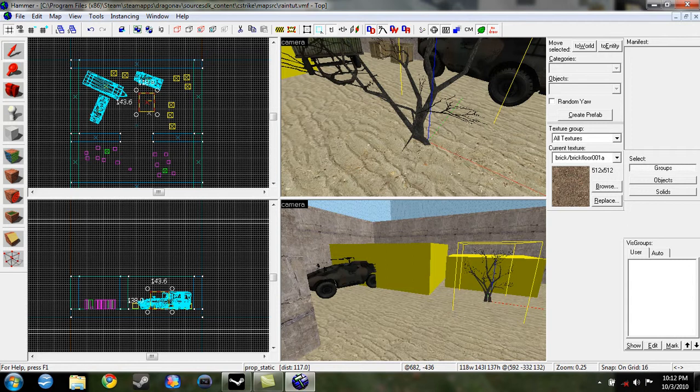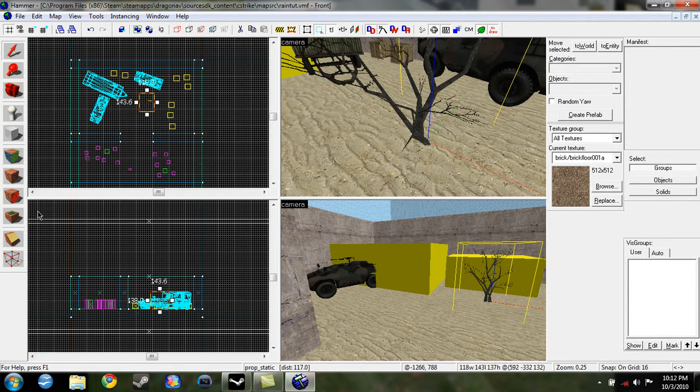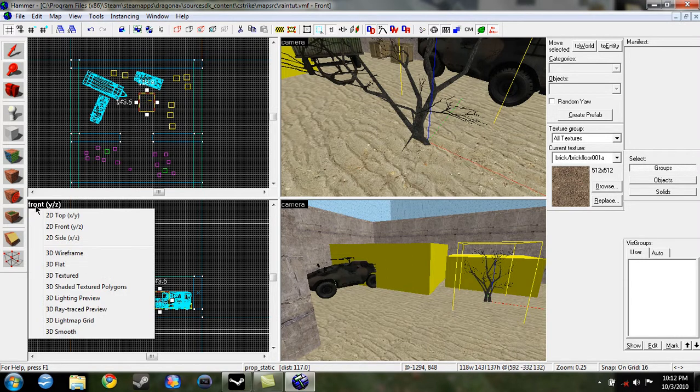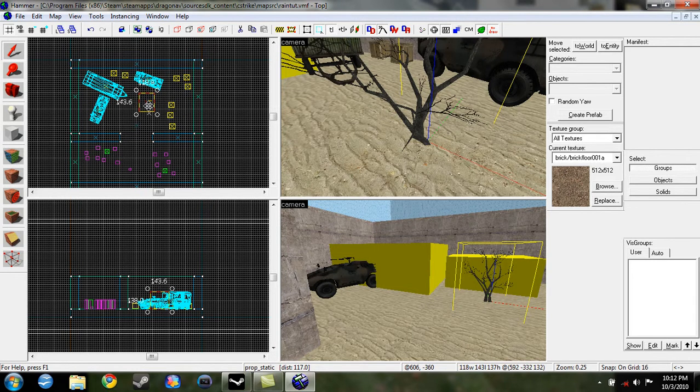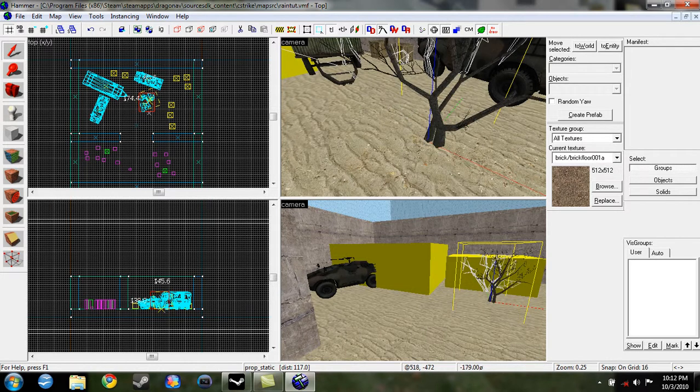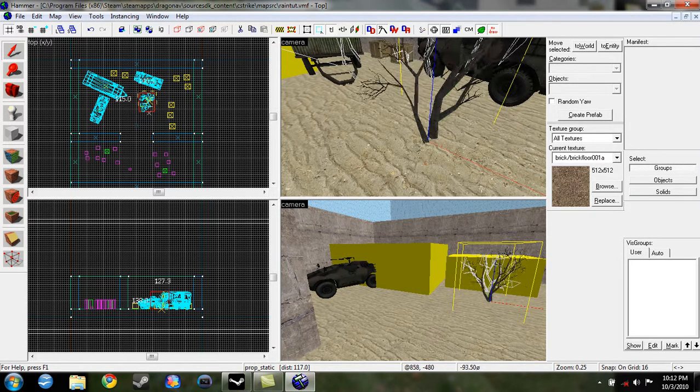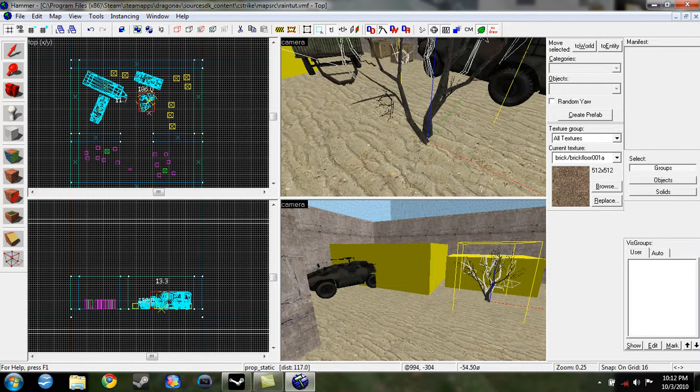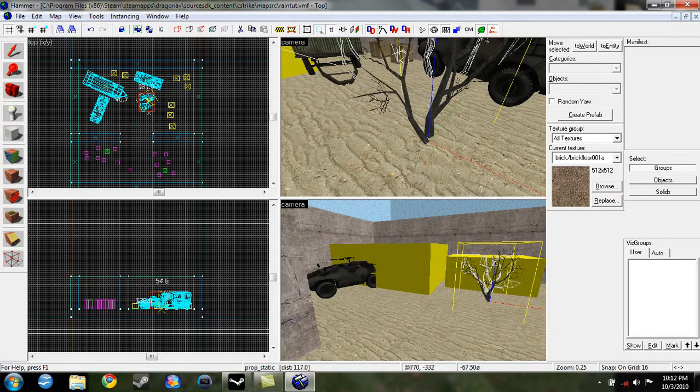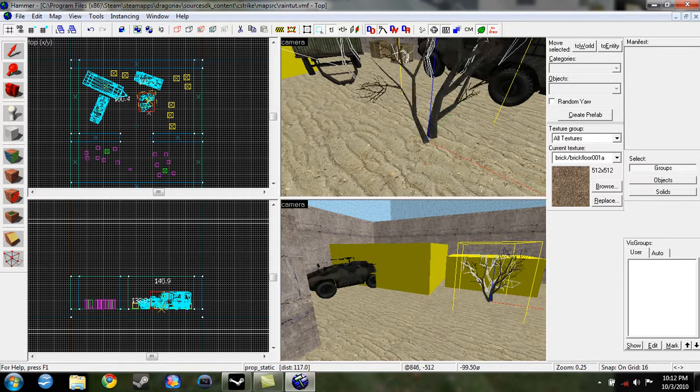You can also rotate the prop static by clicking on the prop itself in the top view or front or side view a couple times until you get these four circles. Click on one of the circles, and move your mouse around. You'll see that the prop is moving, or rotating.